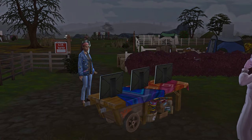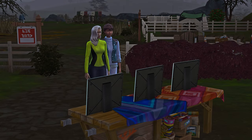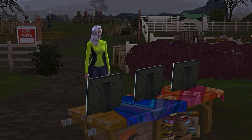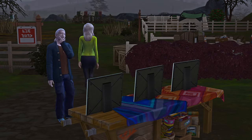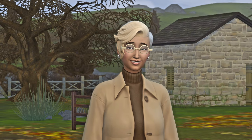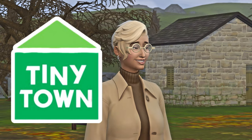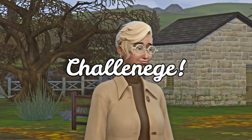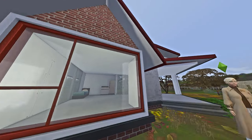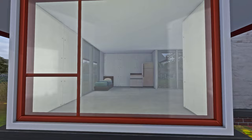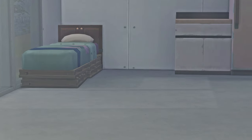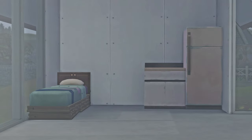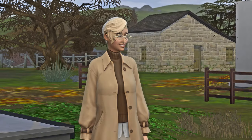Hey guys, welcome back to another episode of playing The Sims Tiny Town Challenge. Today we're going to try and finish her industrial slash minimalistic house. As you can see, it's very minimalistic at this moment, but a little bit too minimalistic in my opinion.